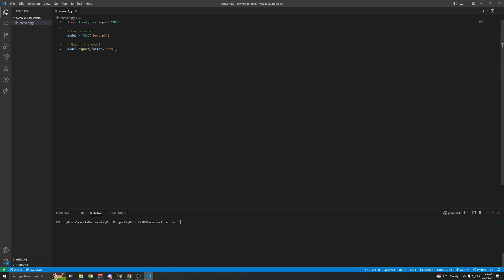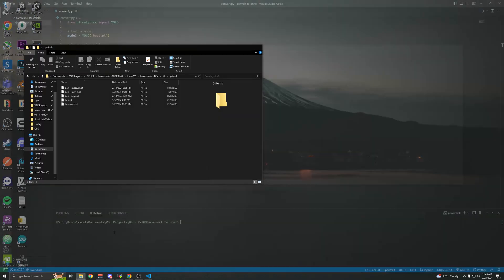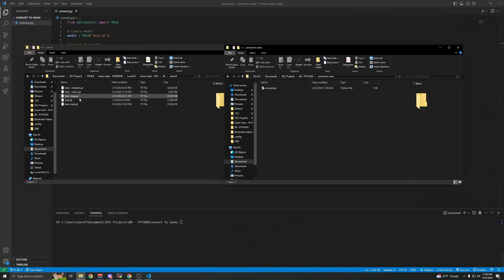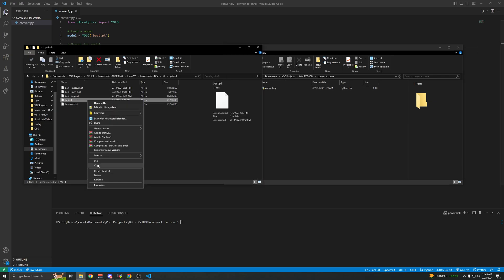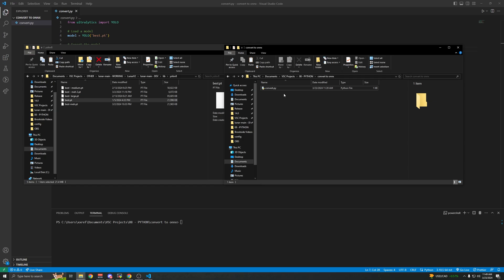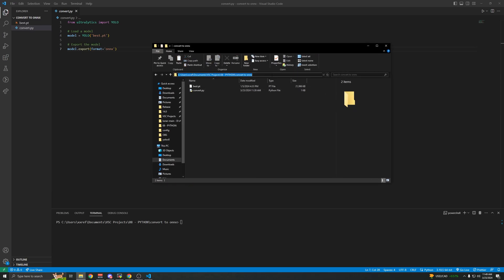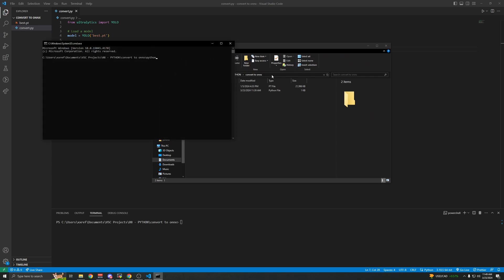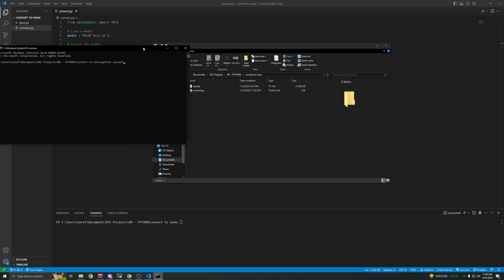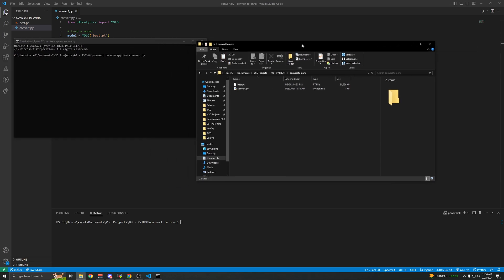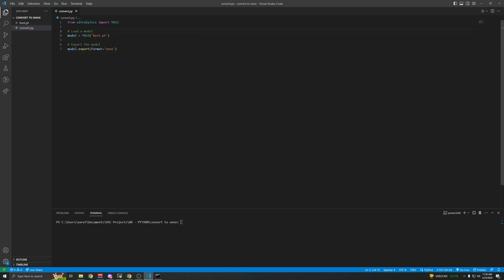Now that you have that, you can actually run the script. You'll need your PyTorch model — put it in the same folder as the script. Then you can run it: CMD, python convert.py, enter. Make sure that the file name in the script is the same as your PyTorch model file name.